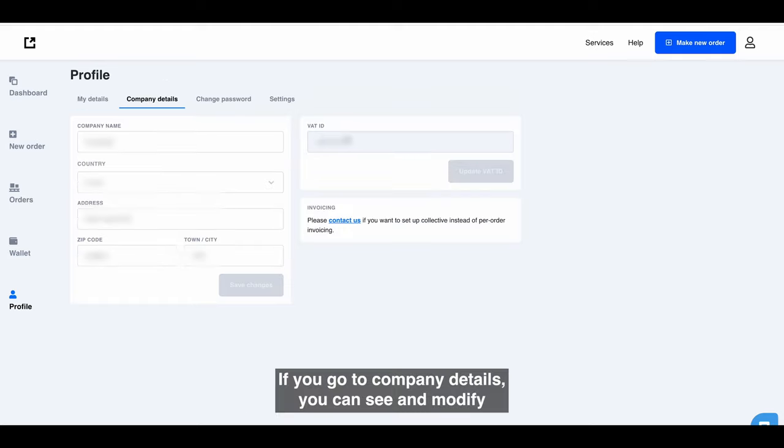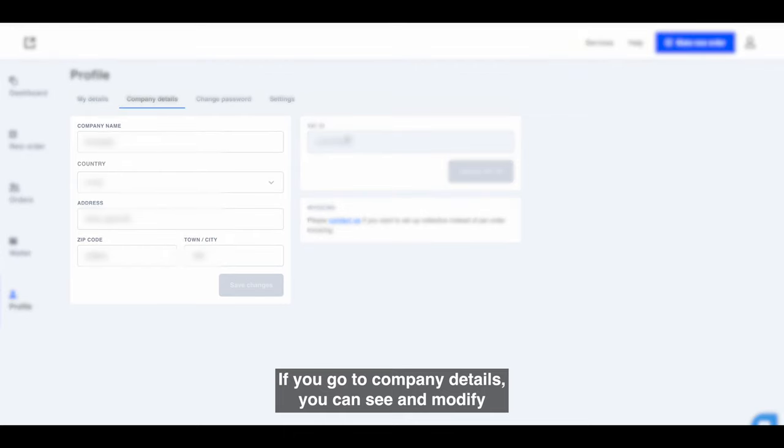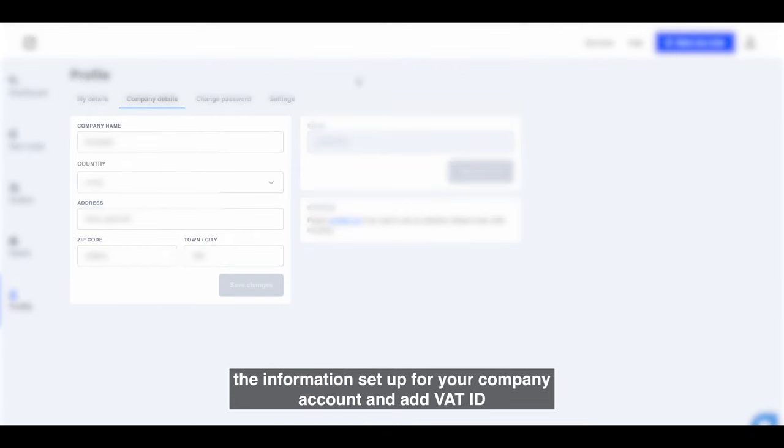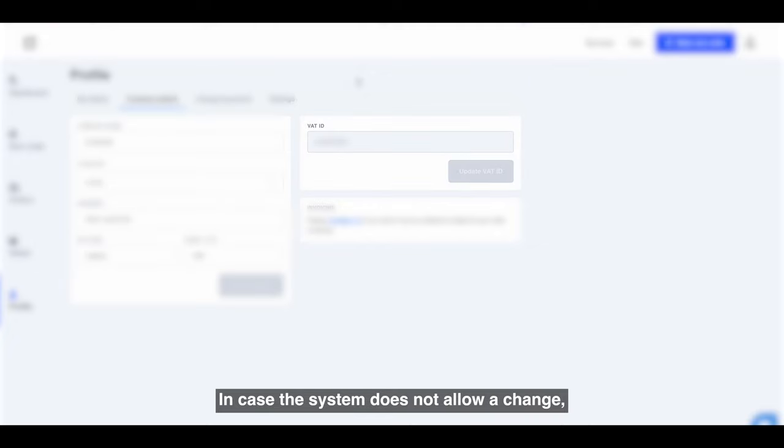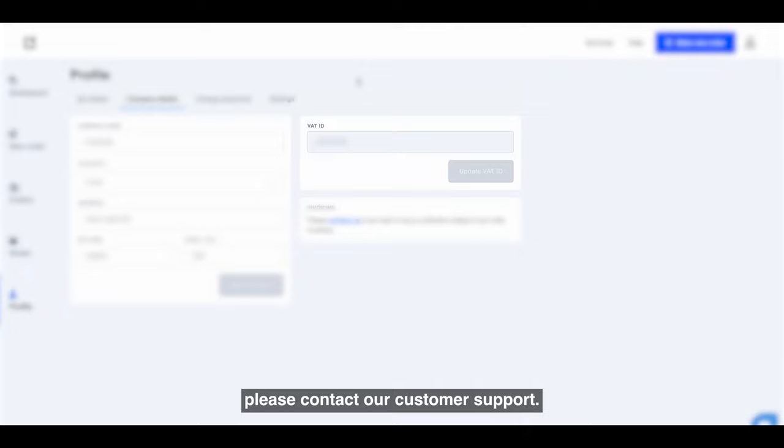If you go to Company Details, you can see and modify the information set up for your company account and add VAT ID. In case the system does not allow a change, please contact our customer support.